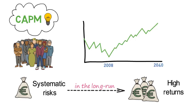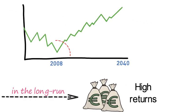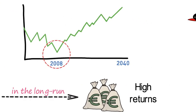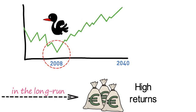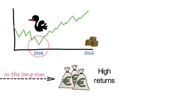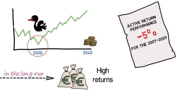An event like the 2008-09 financial crisis was in fact the realization of a risky event for which one earns a premium in the long run. Yet the Norwegians were upset with the active return performance which accumulated to minus 5% for the 2007-2009 period.